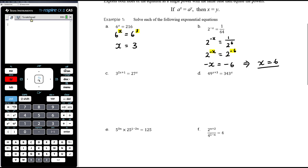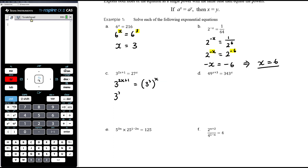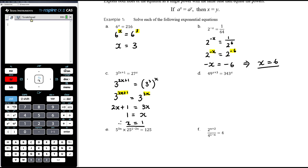Part c: 3 to the power of 2x plus 1 equals 27 to the power of x. Now 27 is a power of 3, so I write both sides with base 3. The left-hand side stays as is. 27 is 3 cubed, so this becomes 3 to the 2x plus 1 equals 3 to the 3x. Equating exponents: 2x plus 1 equals 3x. Subtracting 2x from both sides gives 1 equals x, so x equals 1.